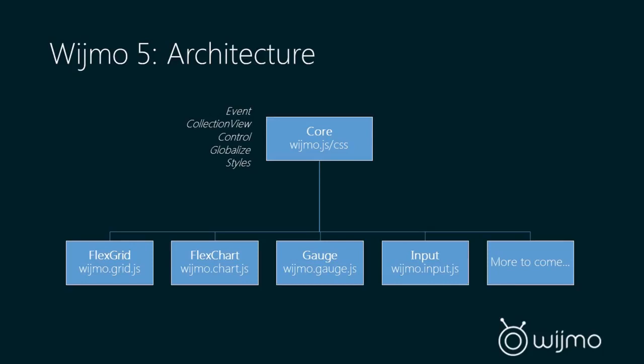Now you'll notice we don't have quite as many controls in Wijmo 5 as we do in Wijmo 3. And the reason being is we focused on high quality and not quantity. There's a lot of tools out there for simple UI like Bootstrap, and we're fully embracing that so that we can focus on our core controls and really make them the best in the market.